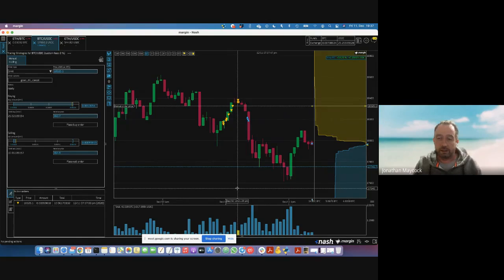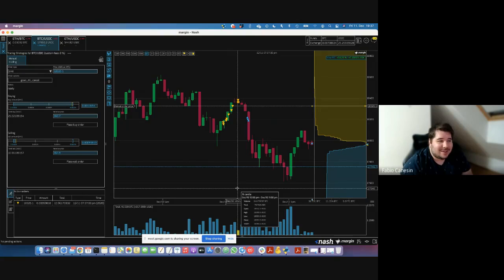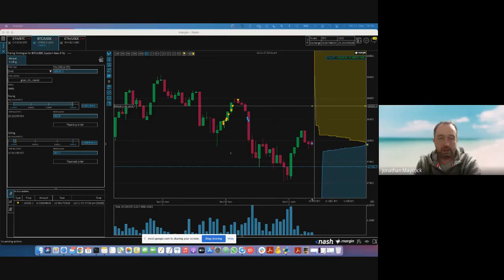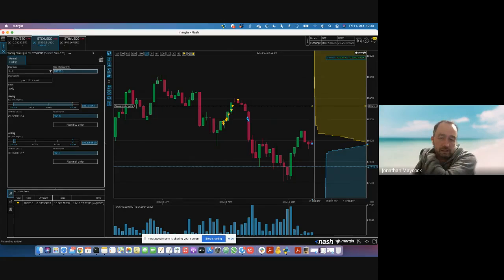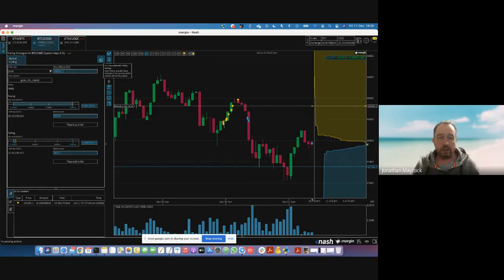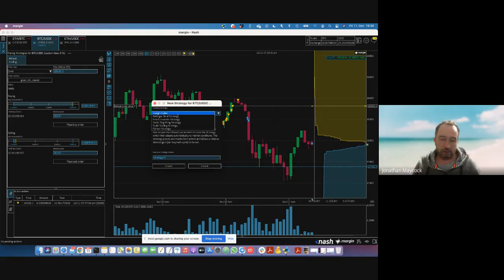There's a question: besides manual order placing, what other types of orders are available on the terminal? The most interesting feature for the Nash and Margin community is that we have a set of bots for automatic trading. To access them, on any pair you'll always have this option here — this knight symbol — click on it and you get a dropdown with a number of different bots to choose from.